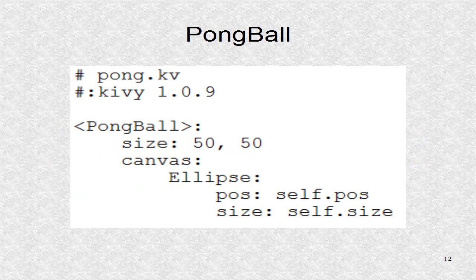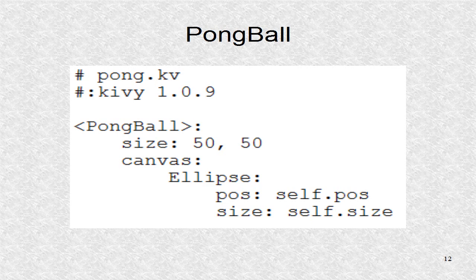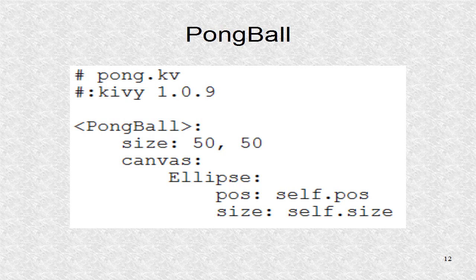In the kv file, the first line is a regular comment, and the second line is a directive that we are running a kv version of at least 1.0.9. The size and shape of the pong ball is specified as a circle.